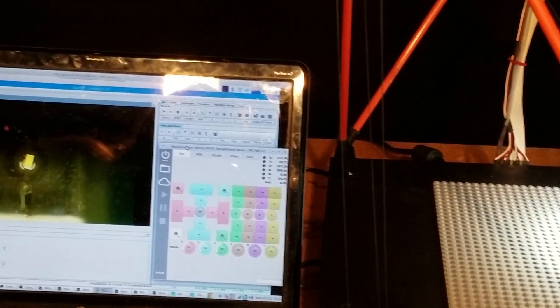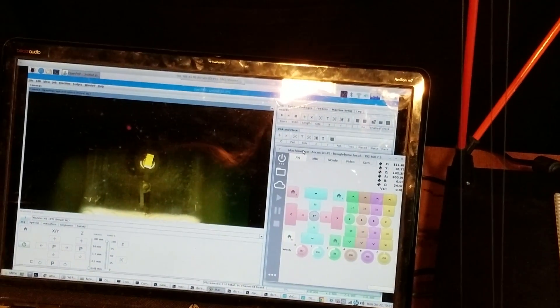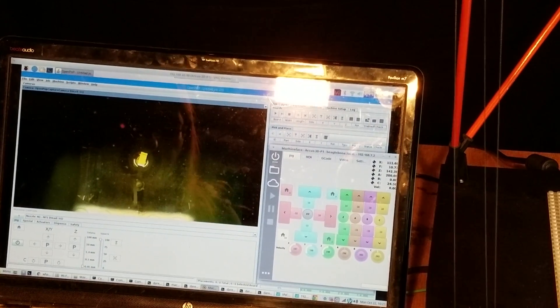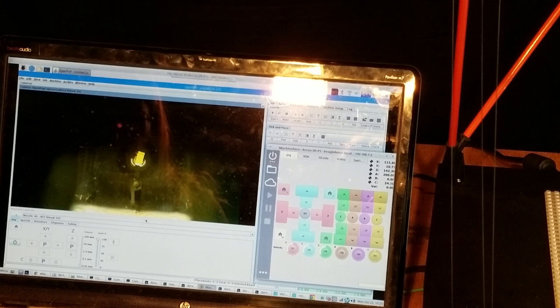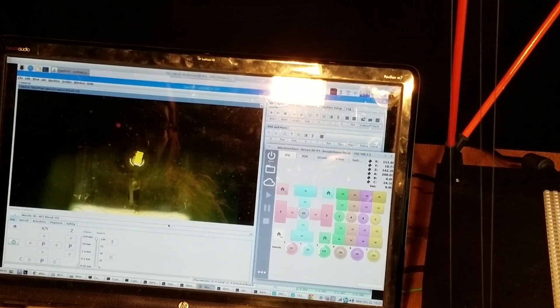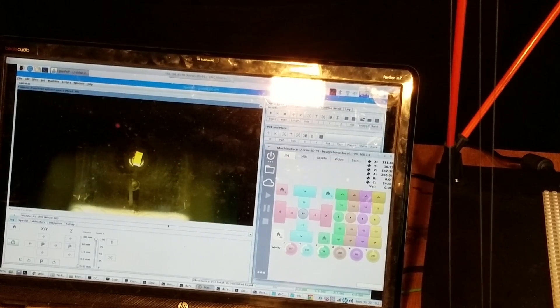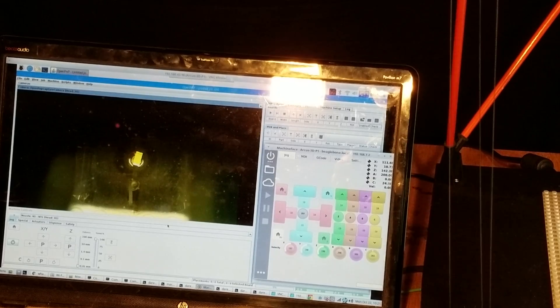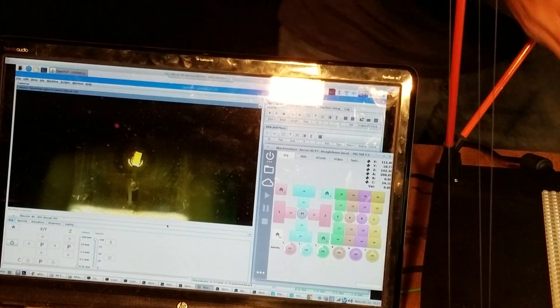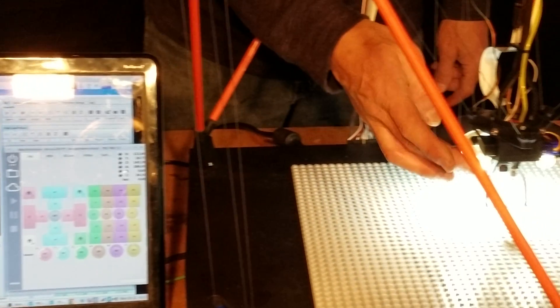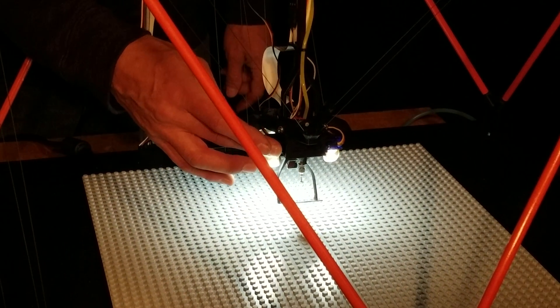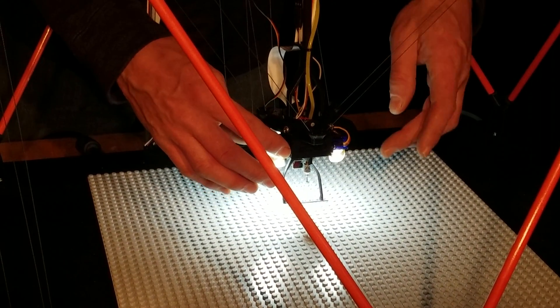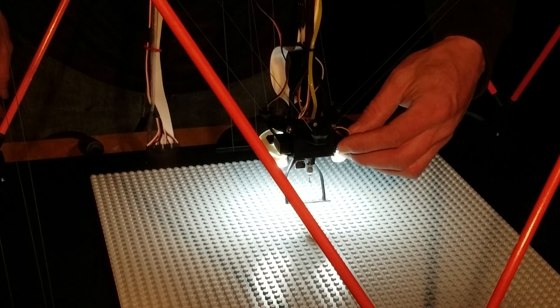Back over here, this servo does the mirror flip. It's a 9 gram hobby servo. This servo does the part rotation.